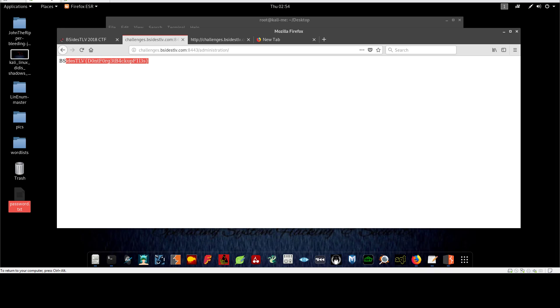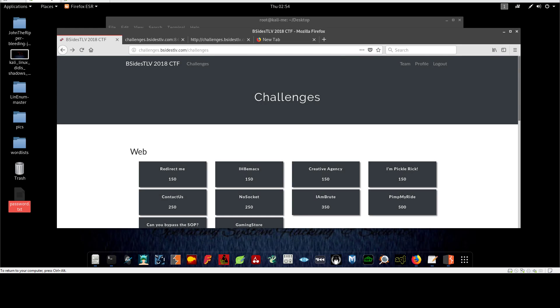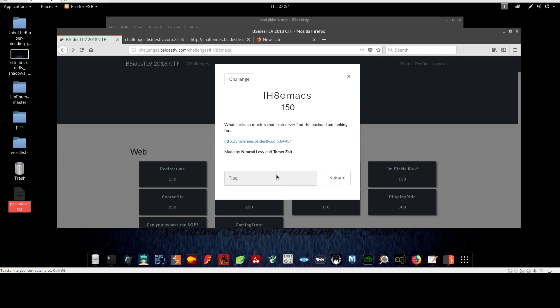So this challenge - I like this challenge. It tests the person on the knowledge of emacs, how emacs works by appending tilde to the end of the file whenever you work with a file as a backup.